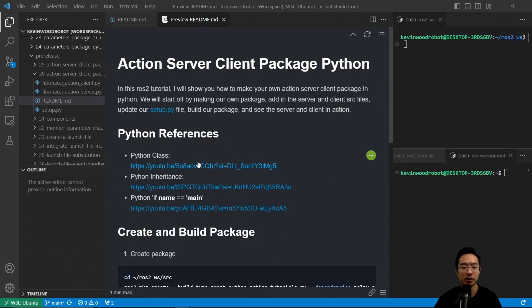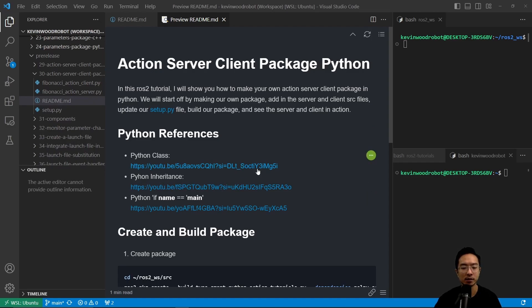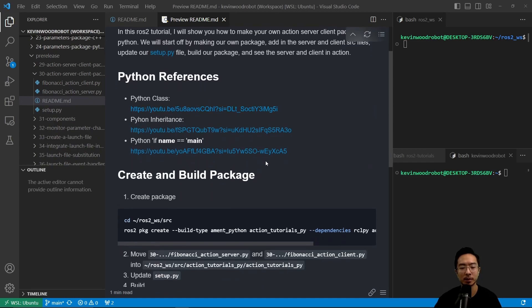So here are some Python references if you need a refresher on Python classes, inheritance, and if name is main. So let's go ahead and build our package.